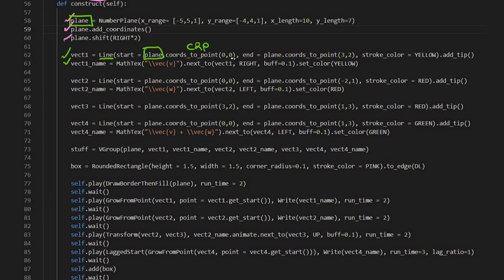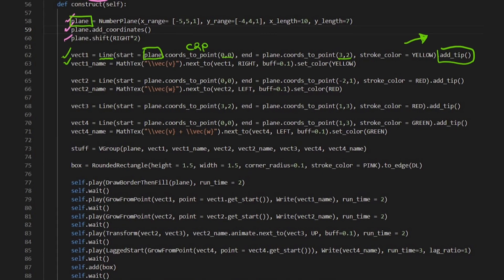And so it starts there and ends there. And I'm going to add a tip, which makes it look like a vector, right? Because a line with an arrow at the end looks like a vector.